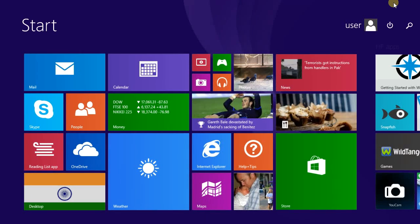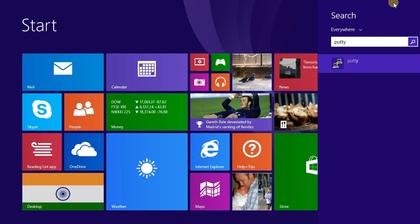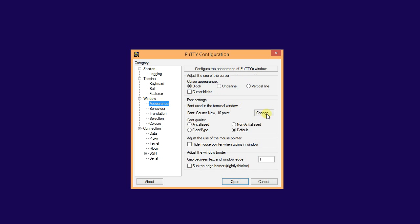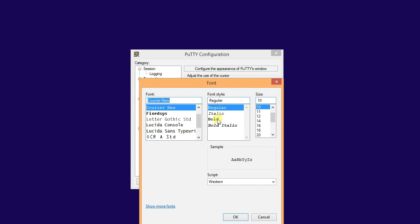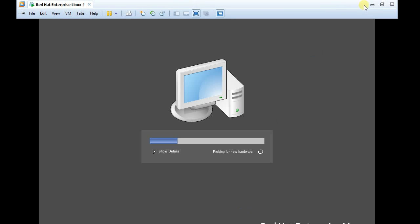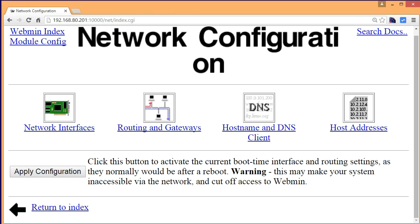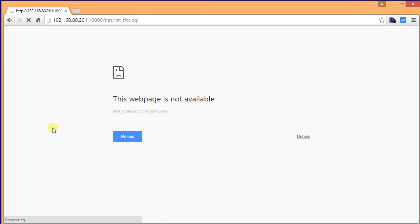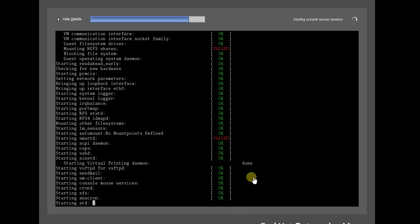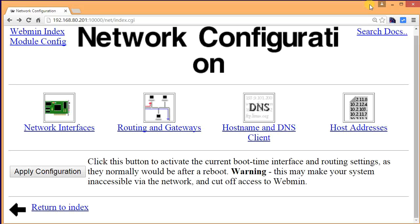Let's start PuTTY again, 192.168.0.201. Let's increase the size as well.